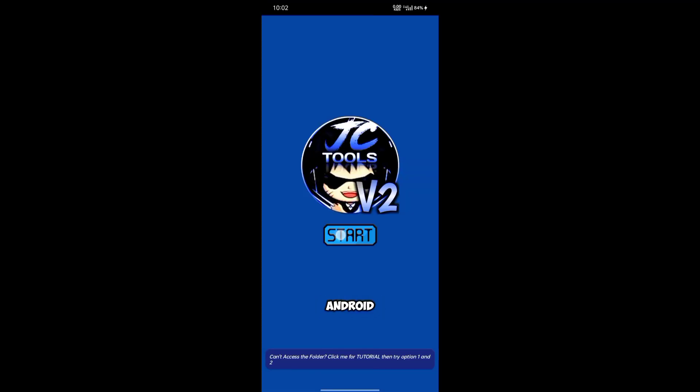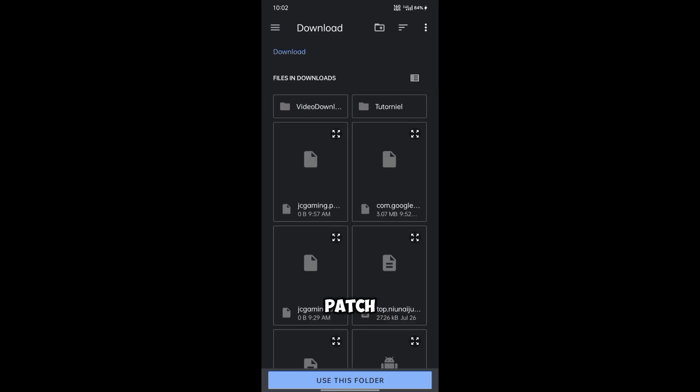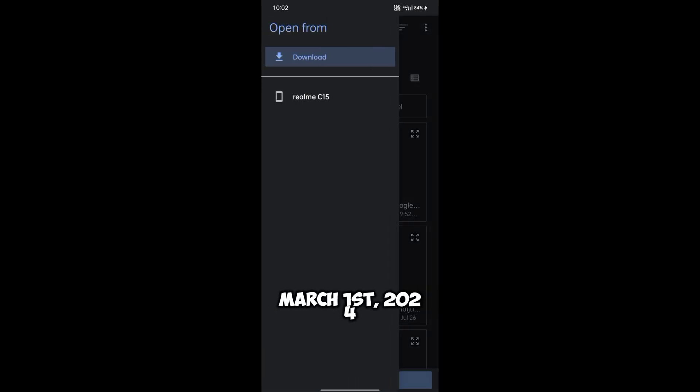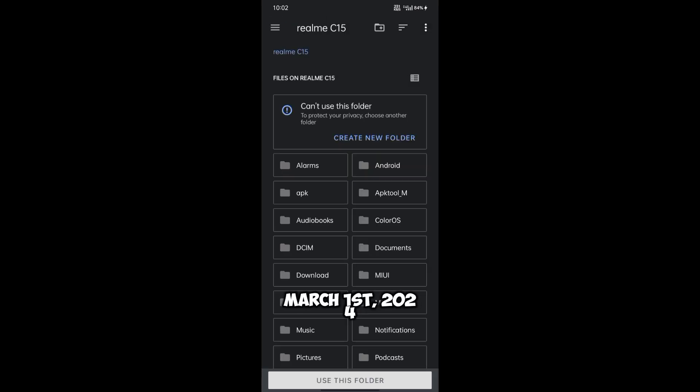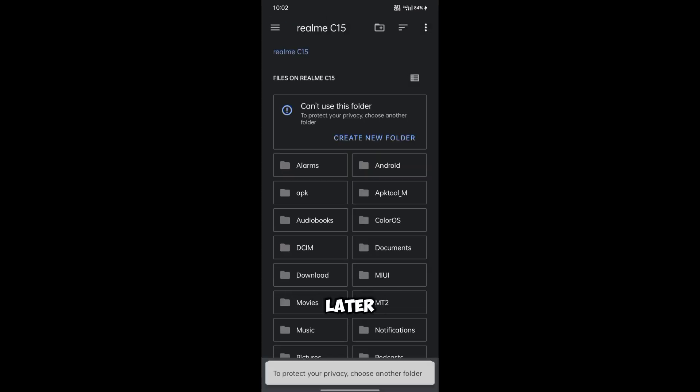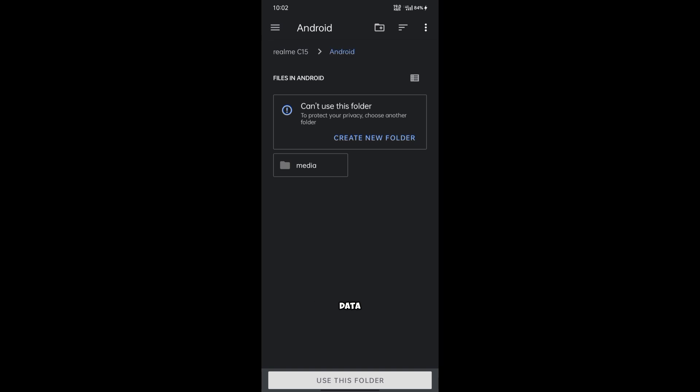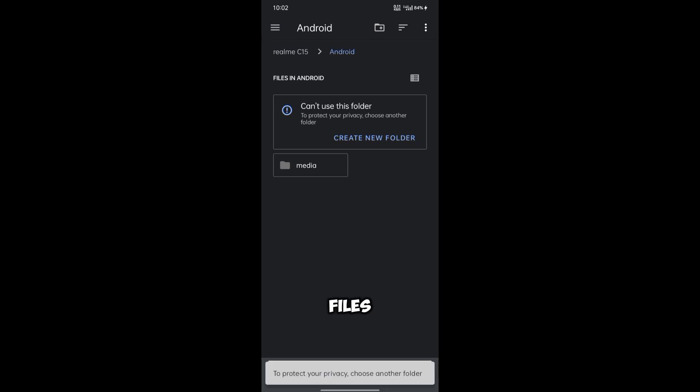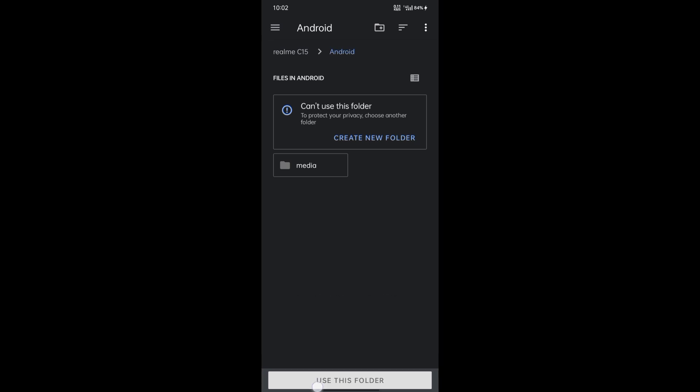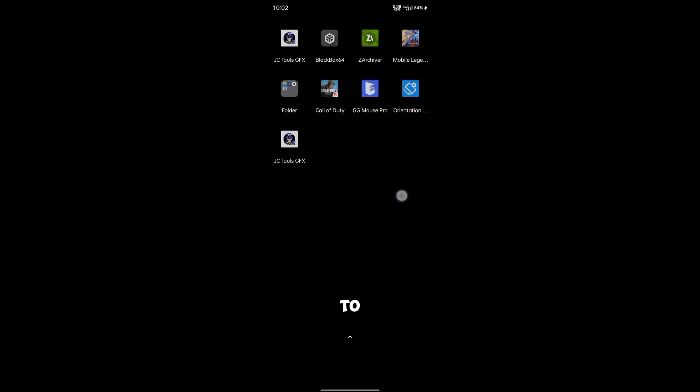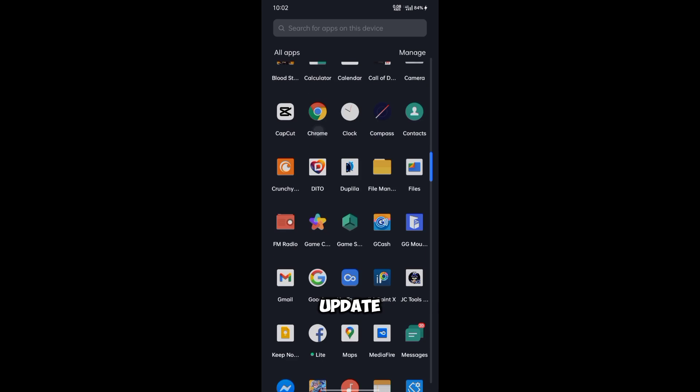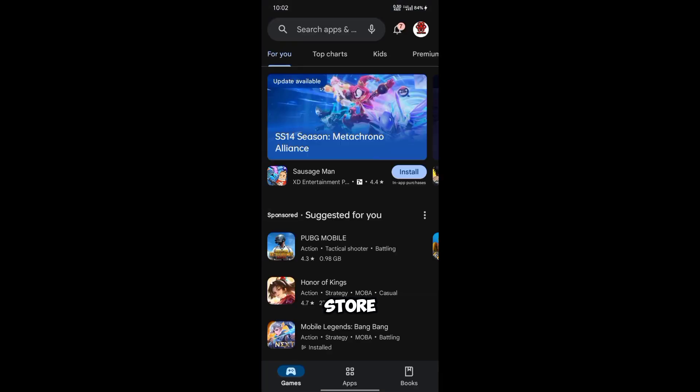On devices with Android 11+ and security patch versions the first of March 2024 and later, granting access to the Android data and OBB folders by the Files app is not possible. To roll back this update, you need to go to Play Store.